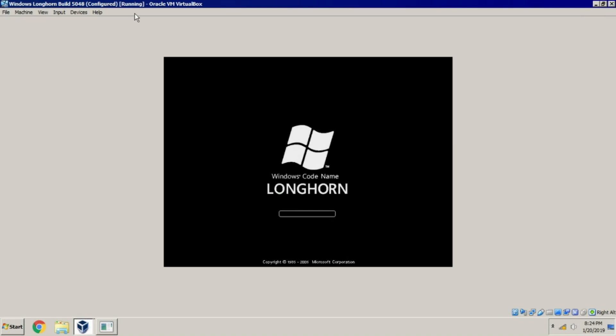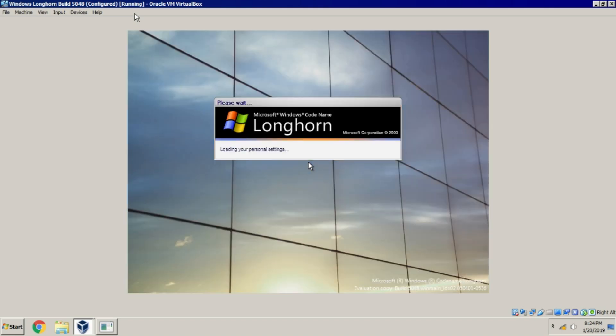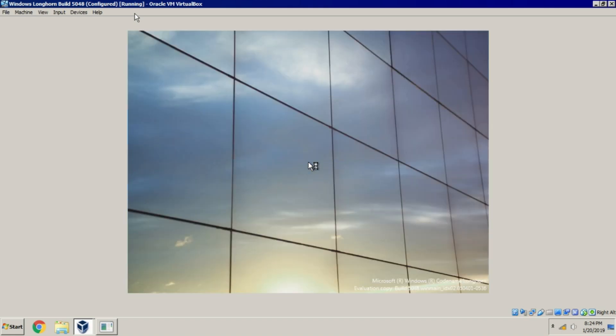The RSOD appears if there is a problem while Windows boots. In this video I am using build 5048.